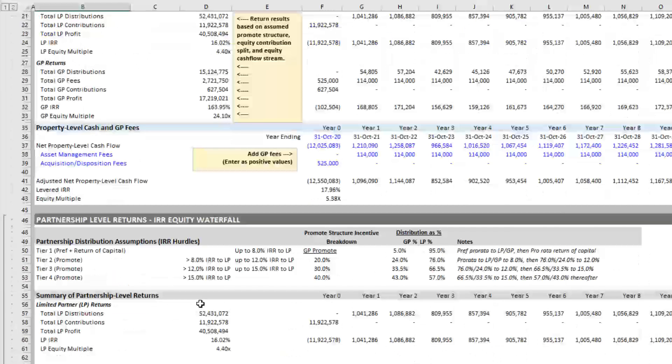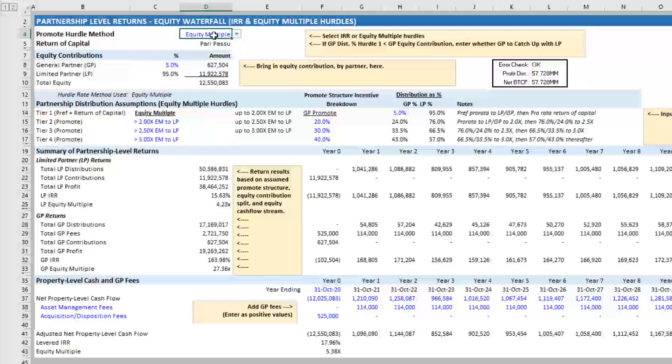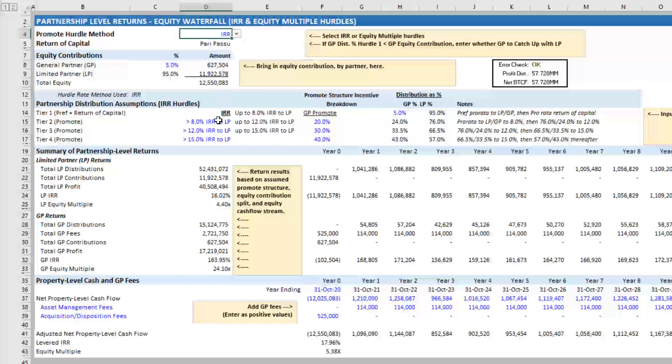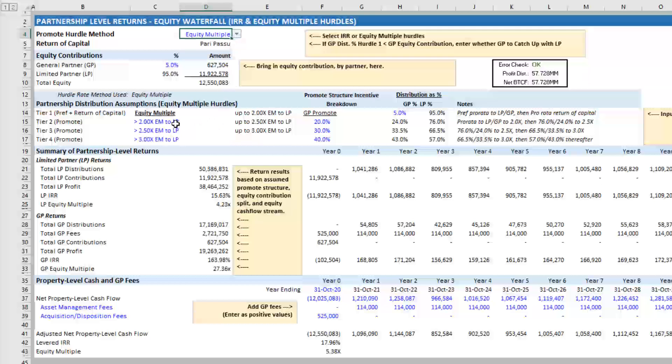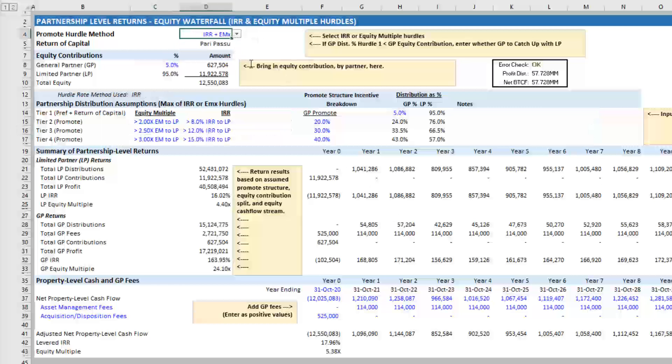And then how it worked is you had a dropdown menu here where you chose IRR, or you chose equity multiple. And depending on the assumption here, you enter either IRR hurdles, or equity multiple hurdles, and then the model would function accordingly. However, I've included a third option, and this is IRR plus equity multiple.